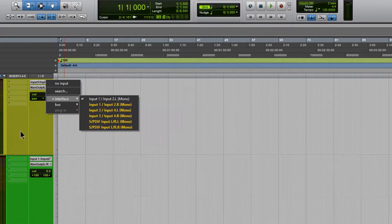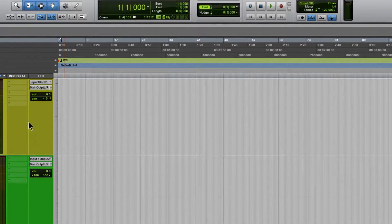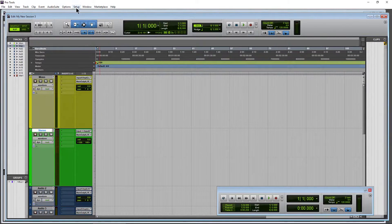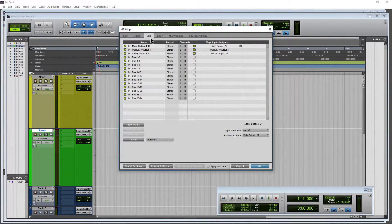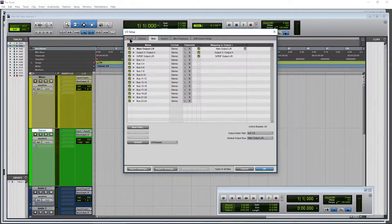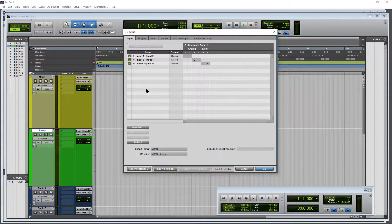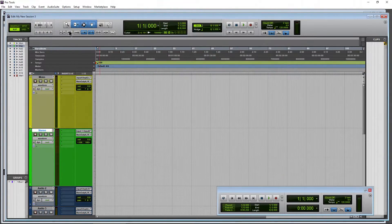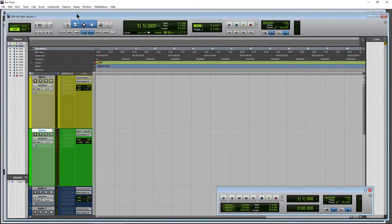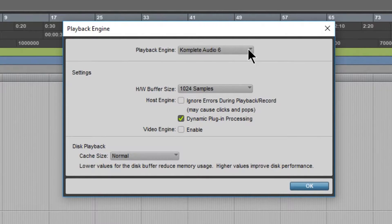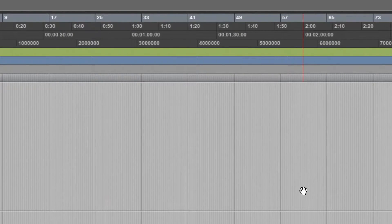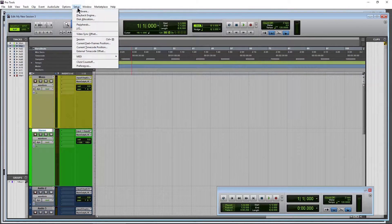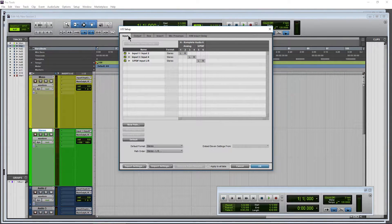We can fix that here. We can name these whatever we want, something that makes a bit more sense. So come back up here to Setup, I/O, and come here to our input. That's our inputs for our physical Complete Audio 6 because, of course, go to Setup and Playback Engine, and make sure you have the interface selected that you want to use. So again, we have the Complete Audio 6. Setup, I/O, Input tab.